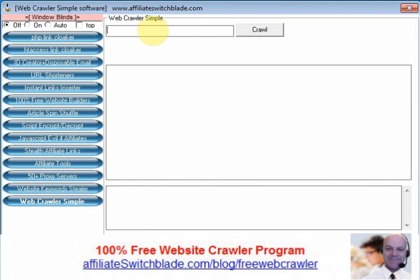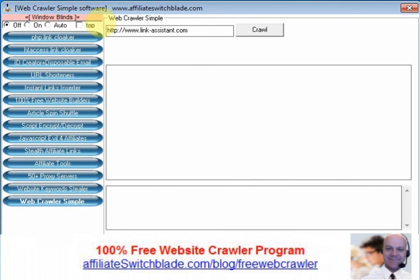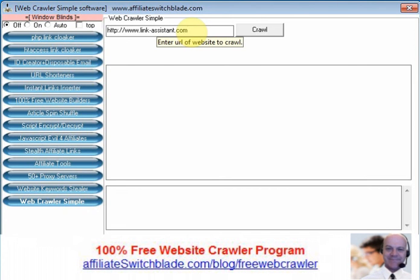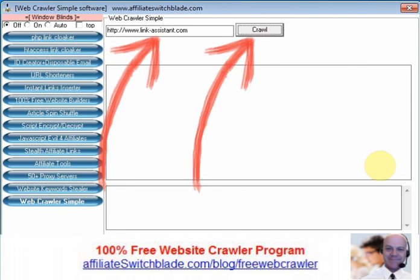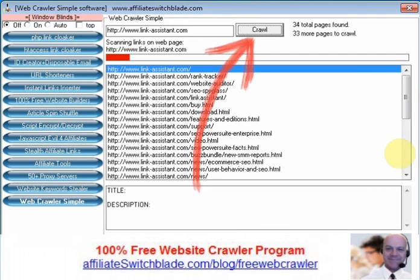I'm going to enter in for demonstration purposes on how to use this software this website here. It's a website that offers SEO related software. There's a really good name for the program, WebCrawler Simple. It's very simple to use, no guesswork here. You put the website you want to crawl here, click the crawl button, and the software program does the rest.